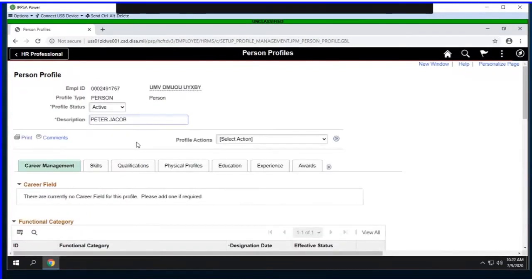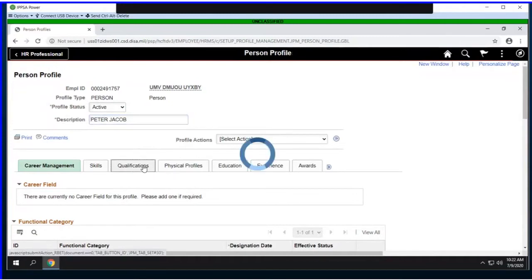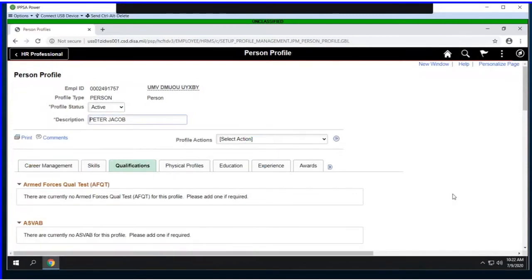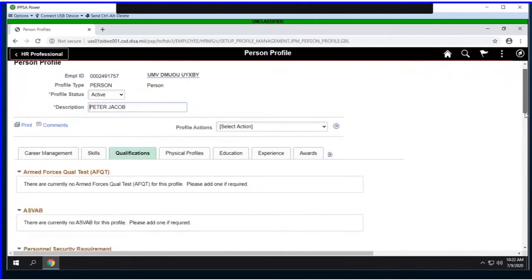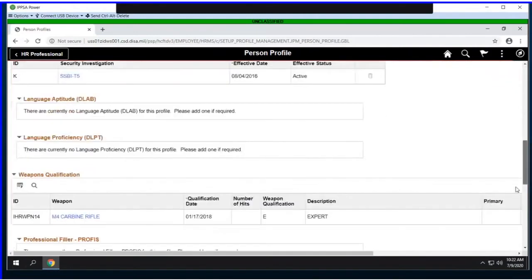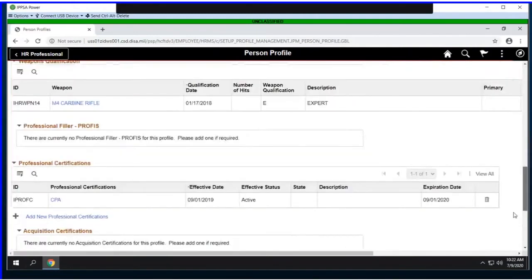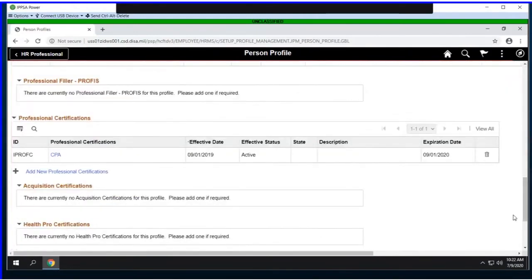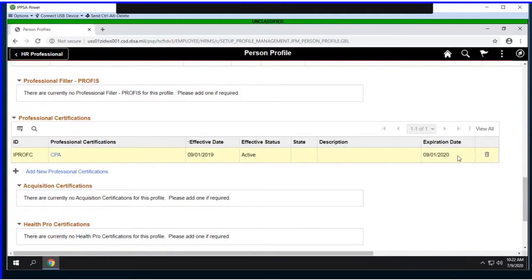To access the certification, we'll select the qualifications tab at the top and scroll towards the bottom to locate the professional certification section. We'll see that our member has the CPA license set to expire on September 1st, 2020.